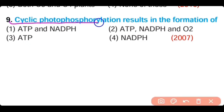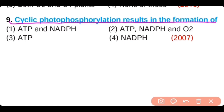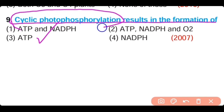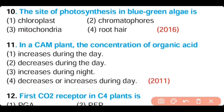Question number 9. Cyclic photophosphorylation results in the formation of: ATP and NADPH, ATP only, NADPH and O2, or NADPH only. The correct answer is option 3 — ATP only. Only ATP is synthesized in cyclic photophosphorylation, while ATP and NADPH2 are produced in non-cyclic photophosphorylation.